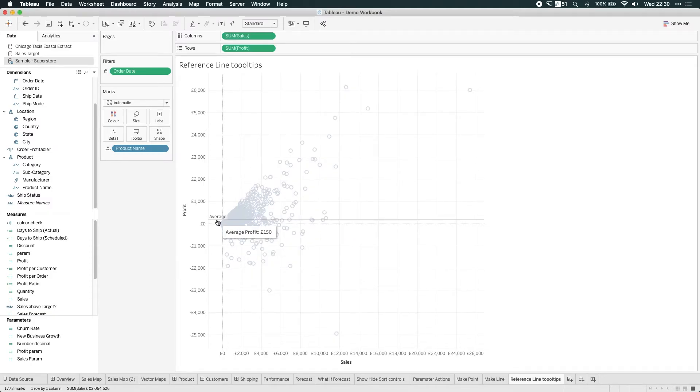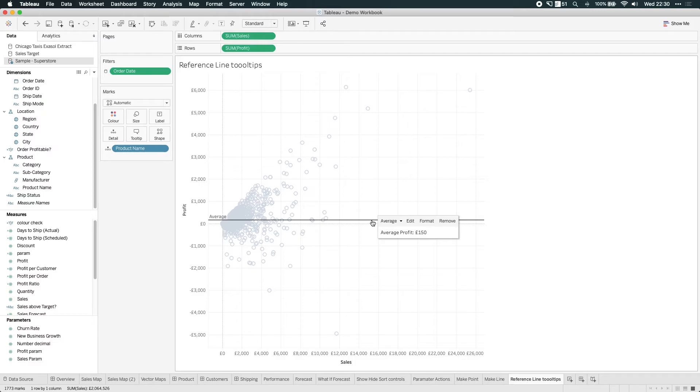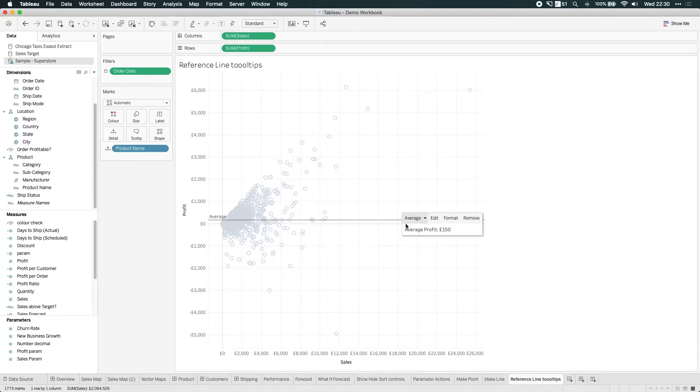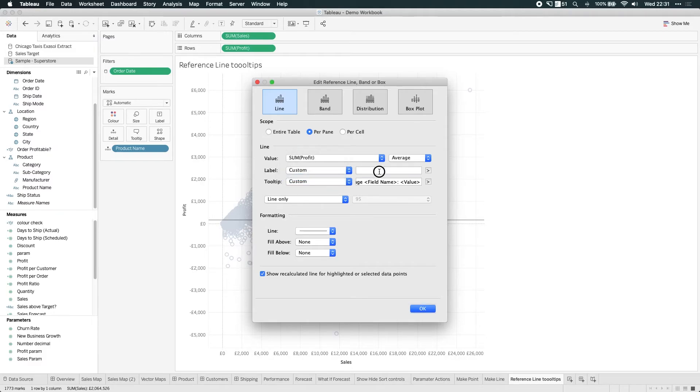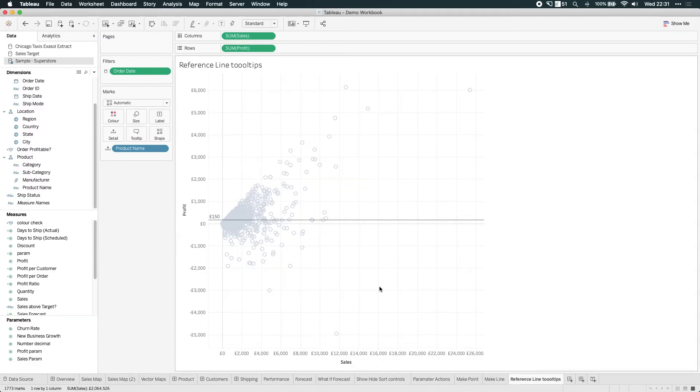So it says average over there, but now when I hover over this, it says average profit 150. And so in exactly the same way as we've always been able to edit the label, maybe the label can just be the value to keep it nice and clean. And when the user hovers over it, they actually get the full description of what's going on.